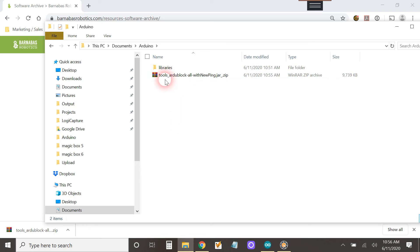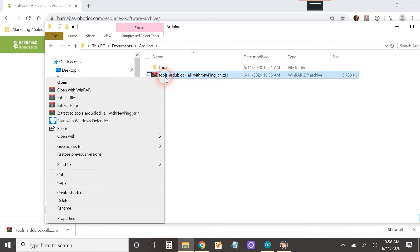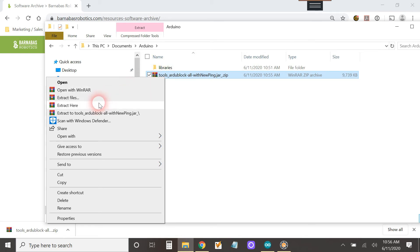So what we need to do is actually right click on this guy and then you're going to see these options. It says extract files. That's not what we want. We want extract here. Okay, so I'm going to click on extract here.